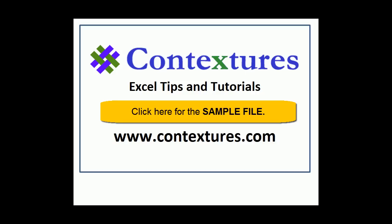For more Excel tips and tutorials, and to download the sample file for this video, please visit my Contextures website at www.contextures.com